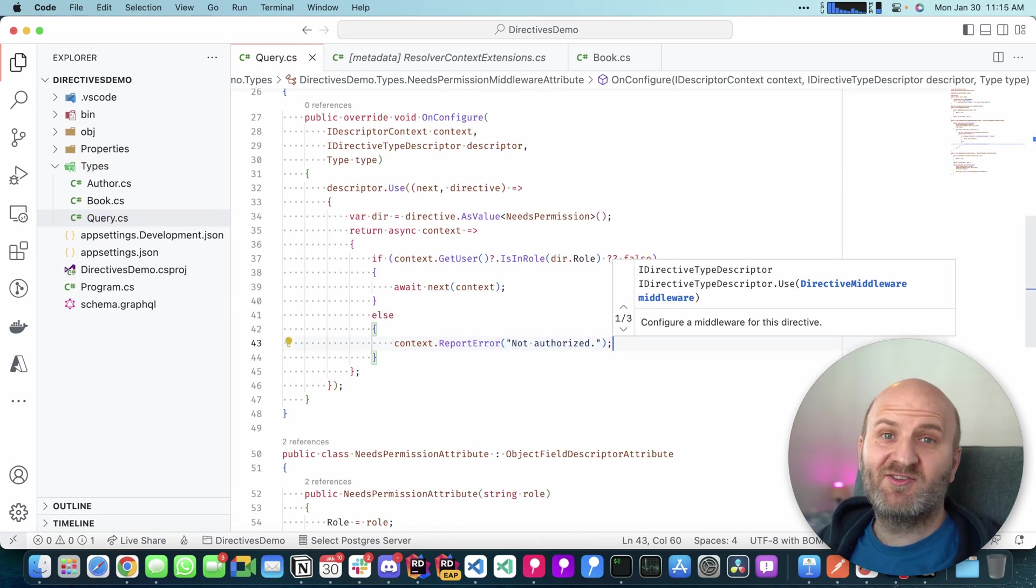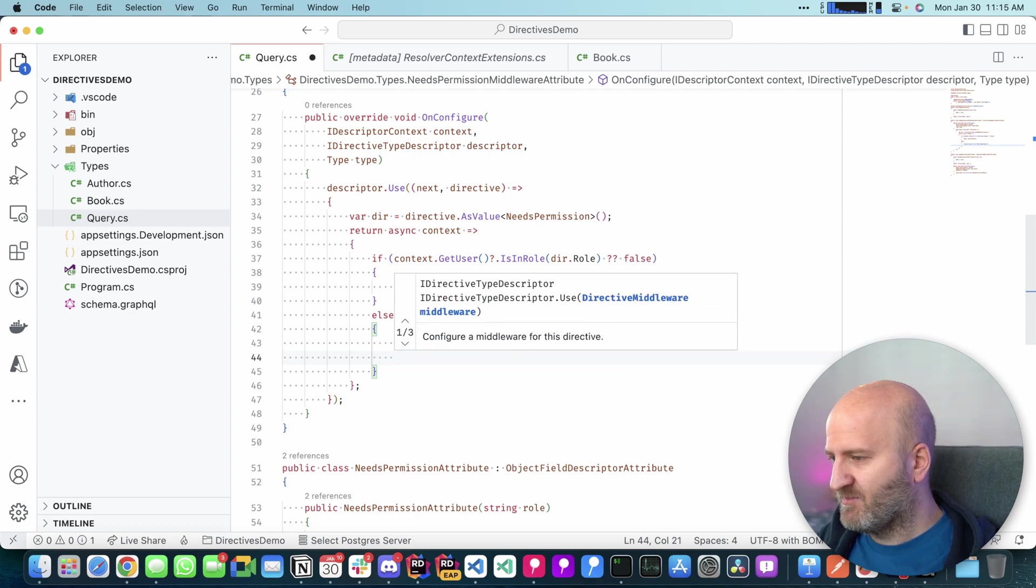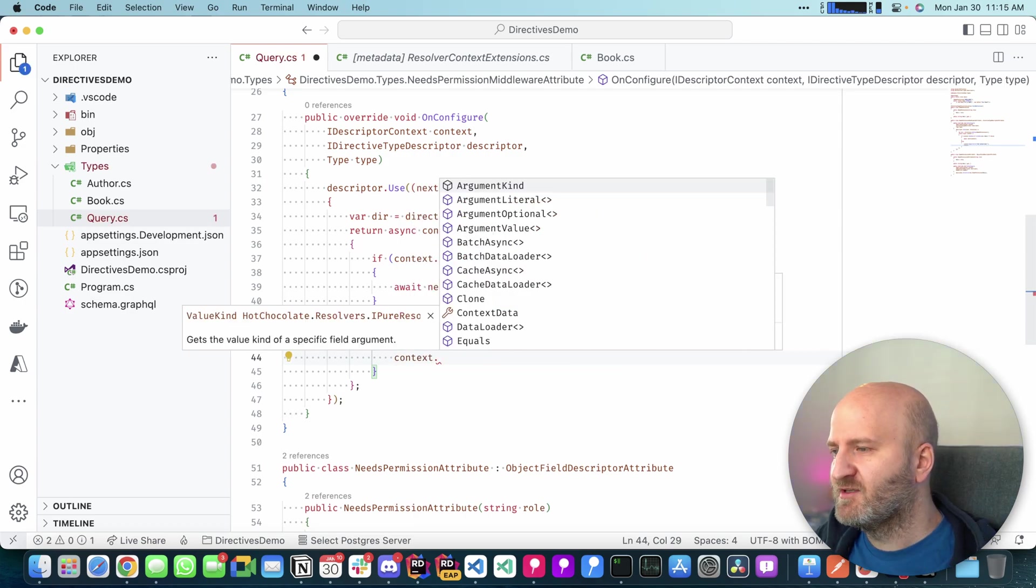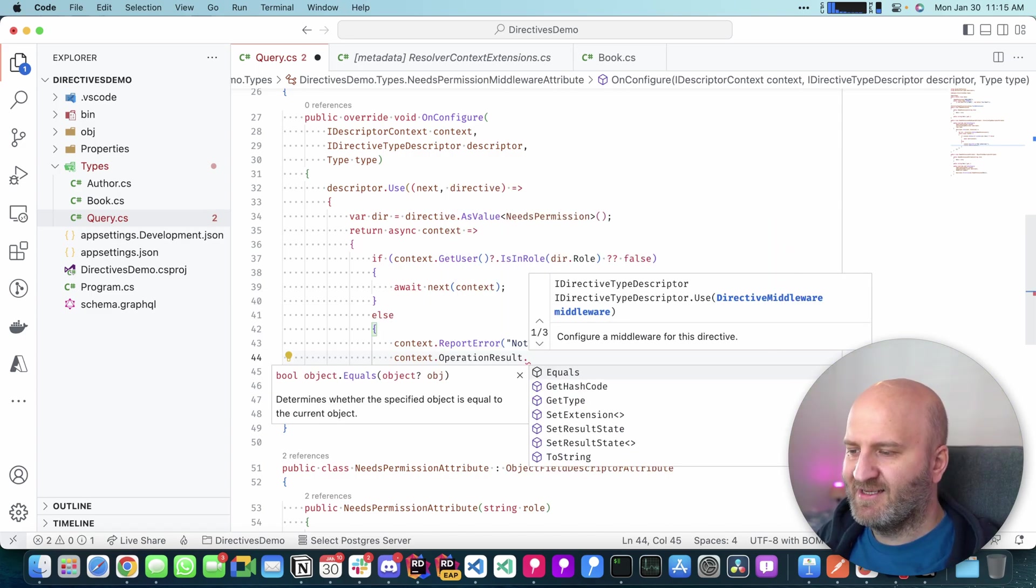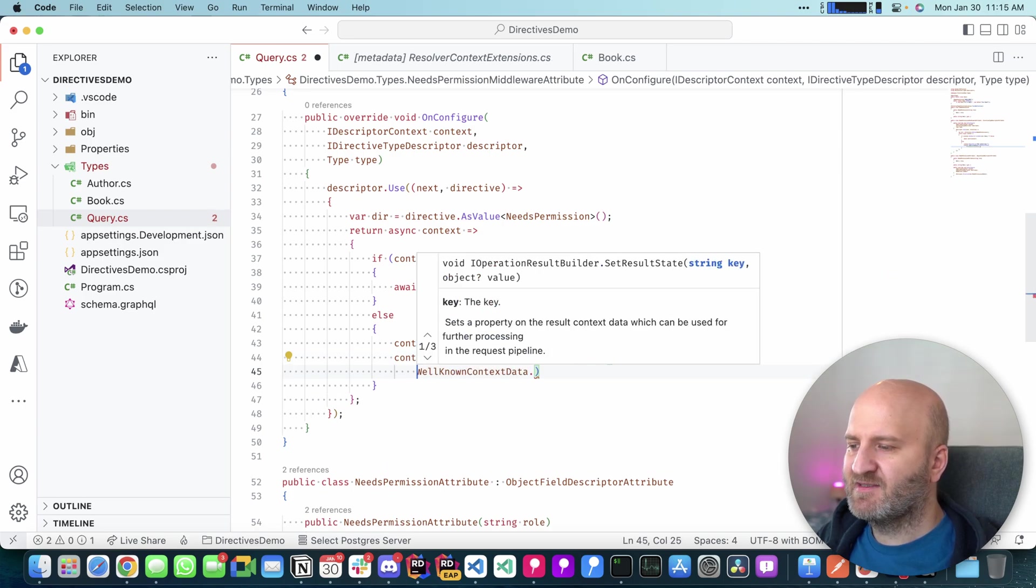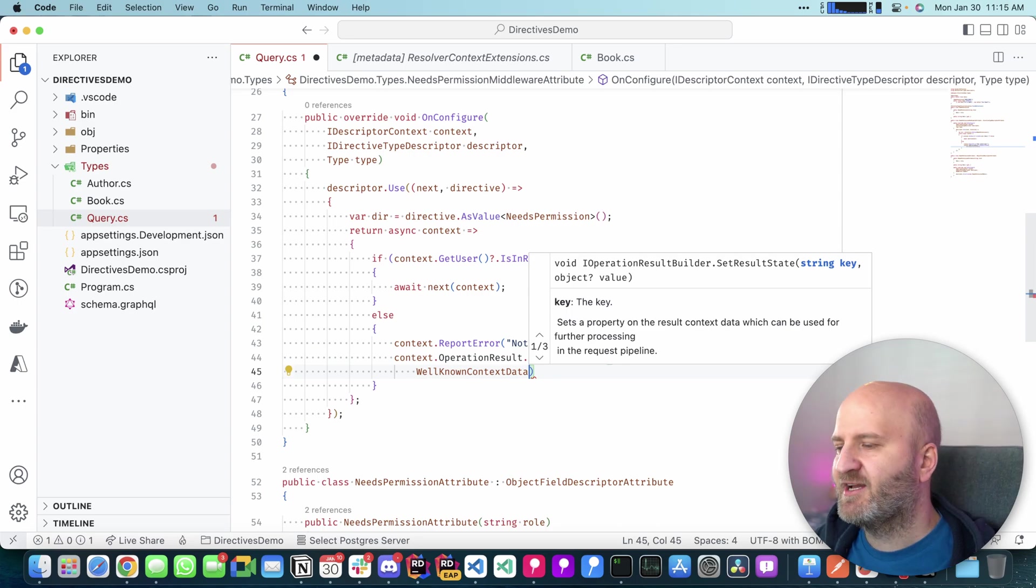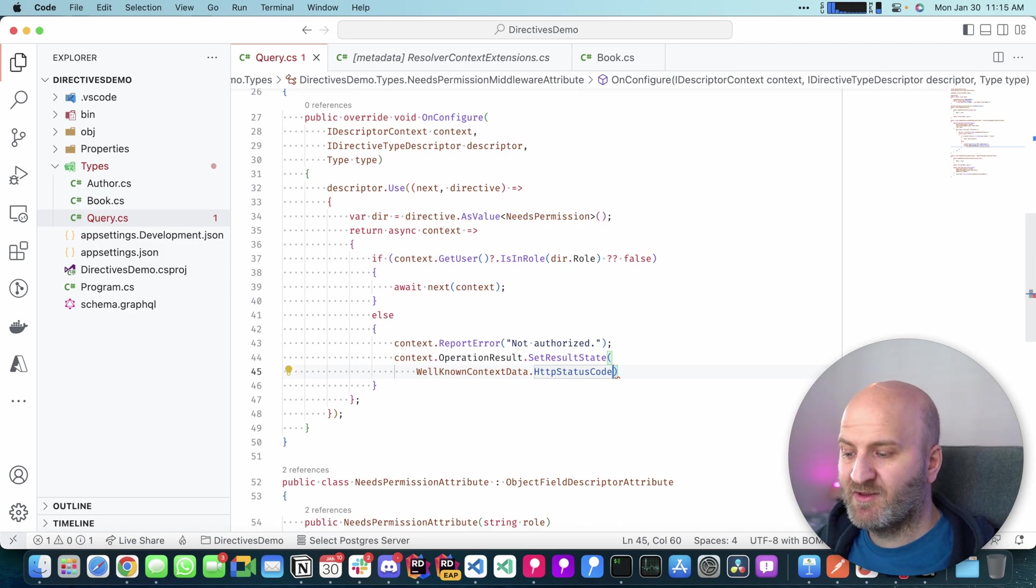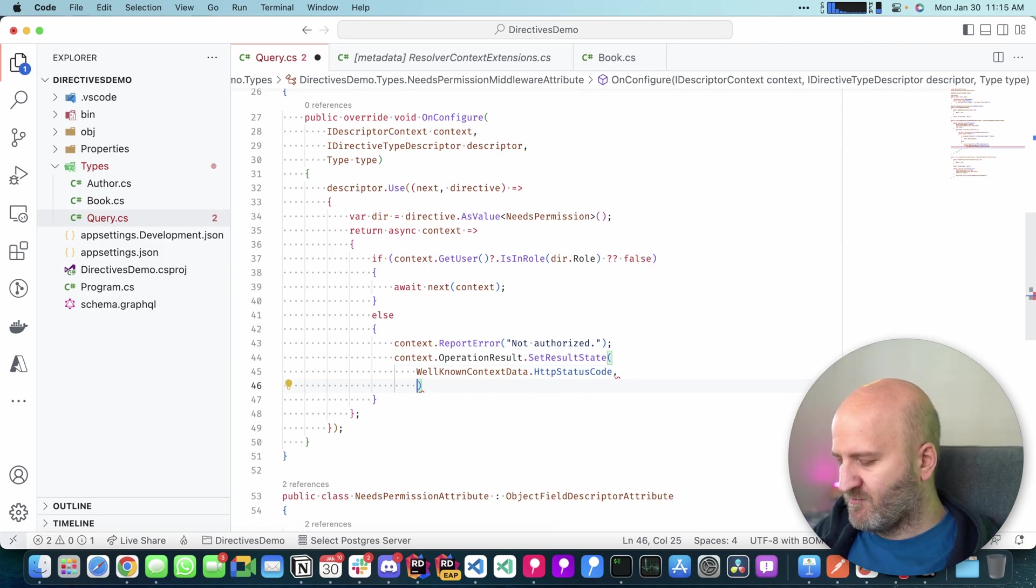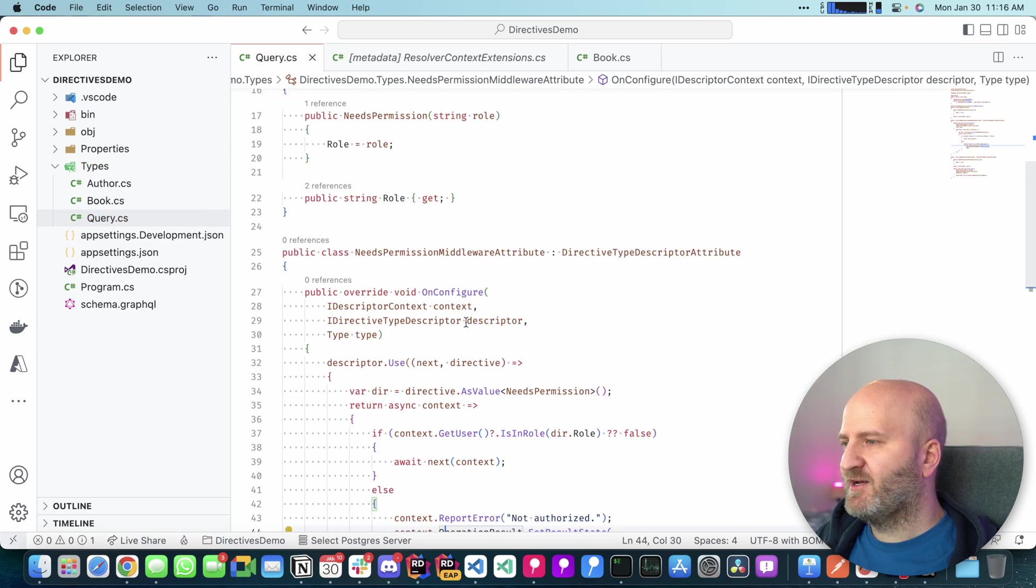By the way, if we wanted to mess with the HTTP status code here, we could do that. I don't recommend that. But it's an often asked question. So we could do that here by using the result builder. And there we can set the global state. And we have these well-known context data. This is state we can inject into our result object or in other places. And we have one for status code. So we can mess with it without getting actually a handle on the actual context. And then we would maybe do a 401 here. Awesome. So that is our middleware.